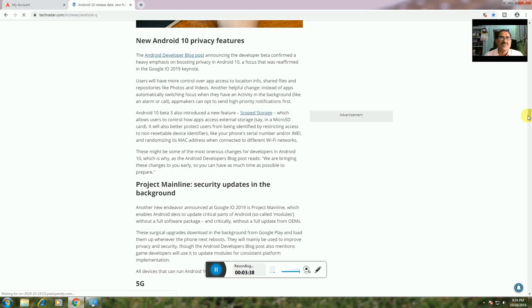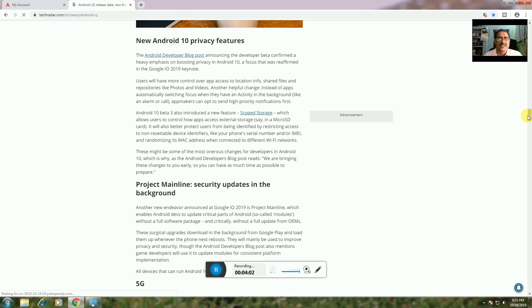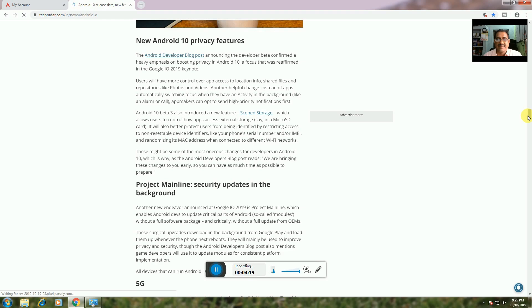Privacy Features: Android 10 is focused on privacy. At the Google I/O 2019 keynote, Android 10 Beta 3 introduced Scoped Storage, which controls how apps access storage on the device and SD card. The system also restricts access to non-resettable device identifications like phone serial numbers and MAC addresses when you connect to different Wi-Fi networks.